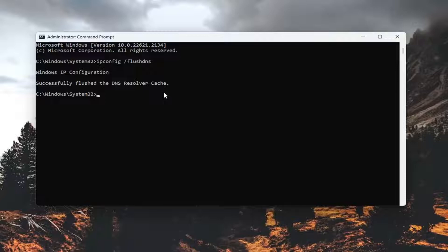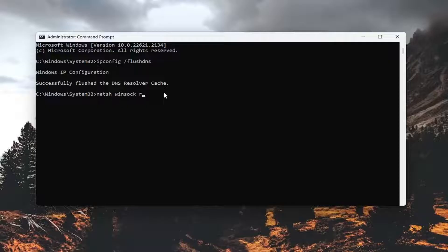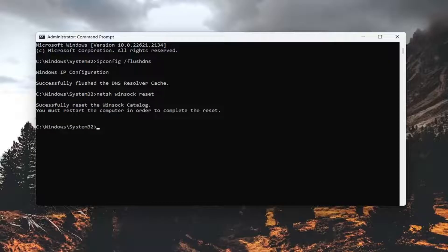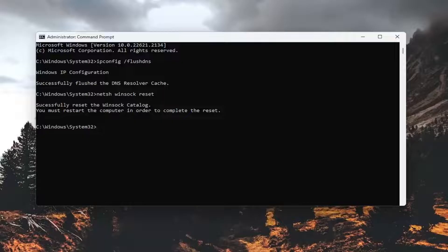Now you want to type in netsh space winsock, W-I-N-S-O-C-K space reset. Again, exactly how you see it on my screen. Hit enter on the keyboard. Should come back with successfully reset the Winsock catalog. You must restart the computer in order to complete the reset.